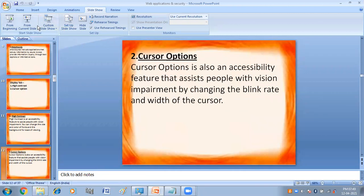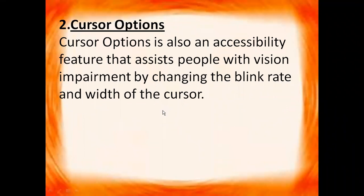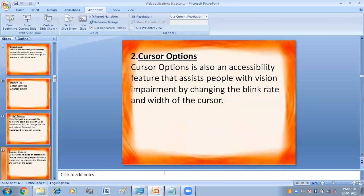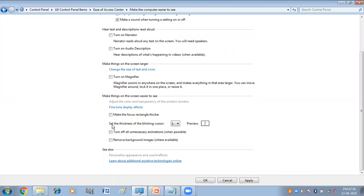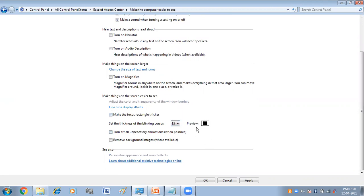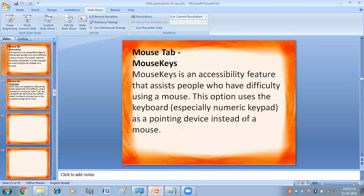Then we have cursor option. Cursor option is also an accessibility feature that assists people with vision impairment by changing the blink rate and the width of the cursor. Here you can see we have an option 'Set the thickness of the blinking cursor' with different numbers given. If I click on 15, you can see the size of the cursor has been changed. In this way you can change the thickness and size of the cursor.